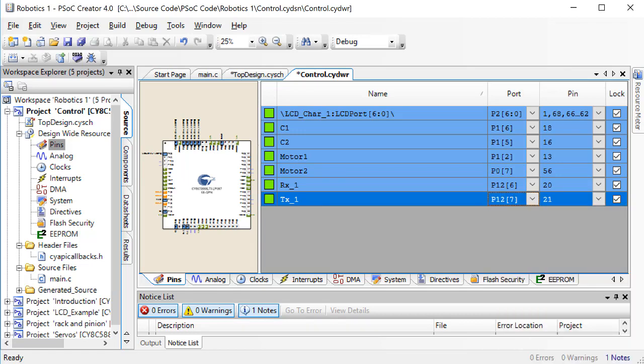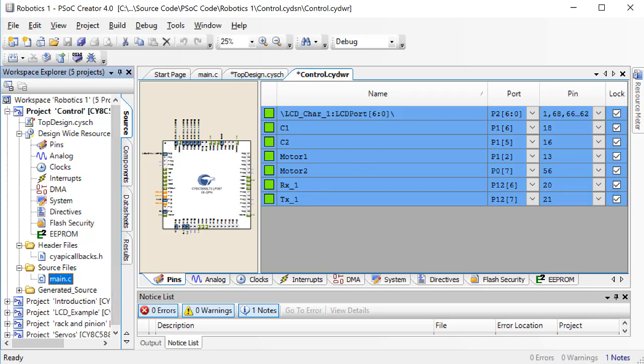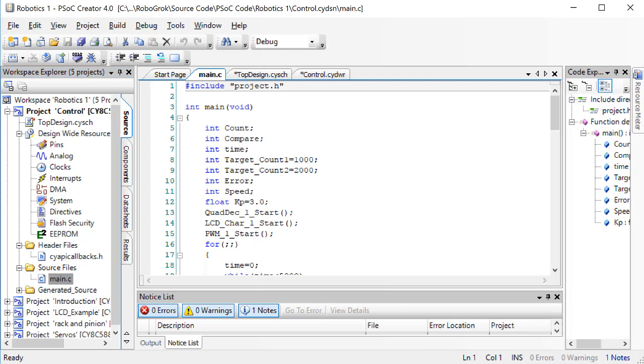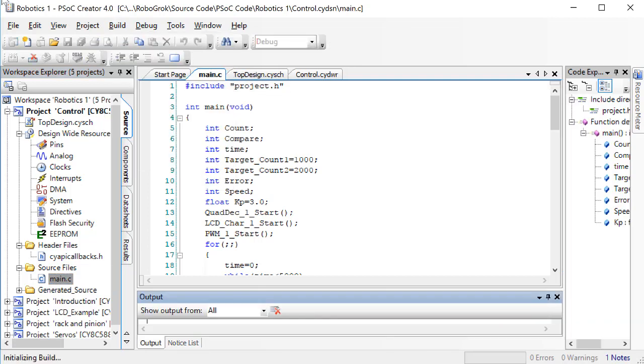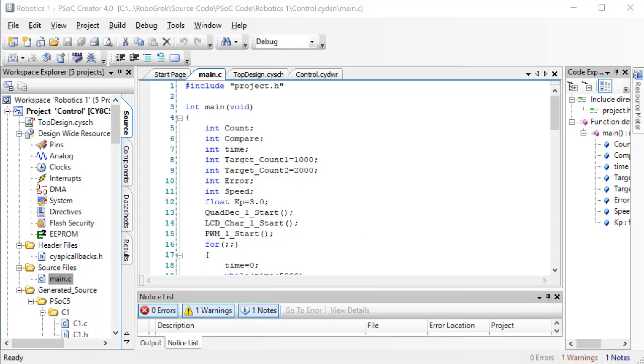Now, let's write some code. Build the project right away so that our new UART block in the top design is recognized.